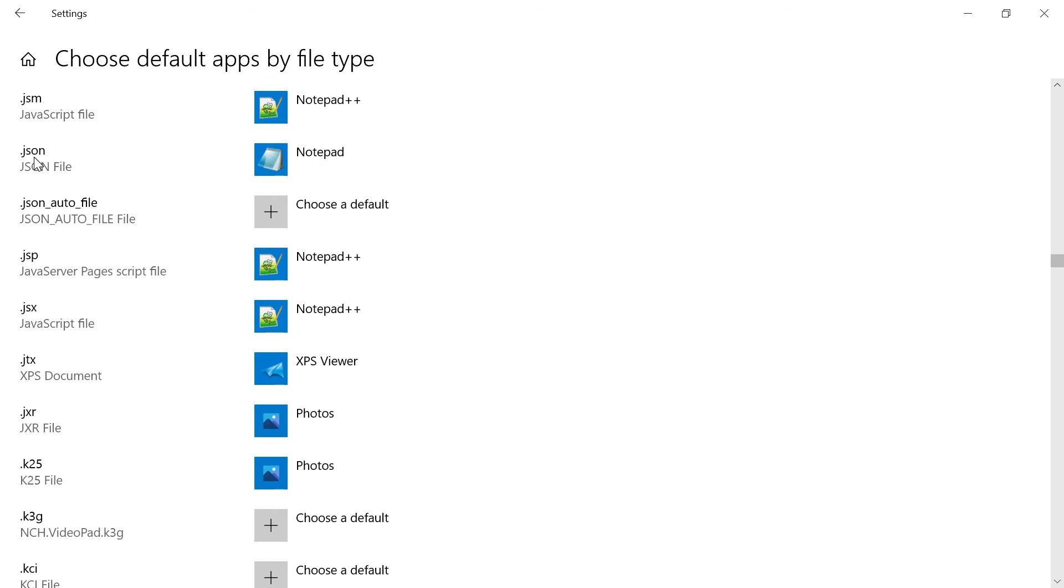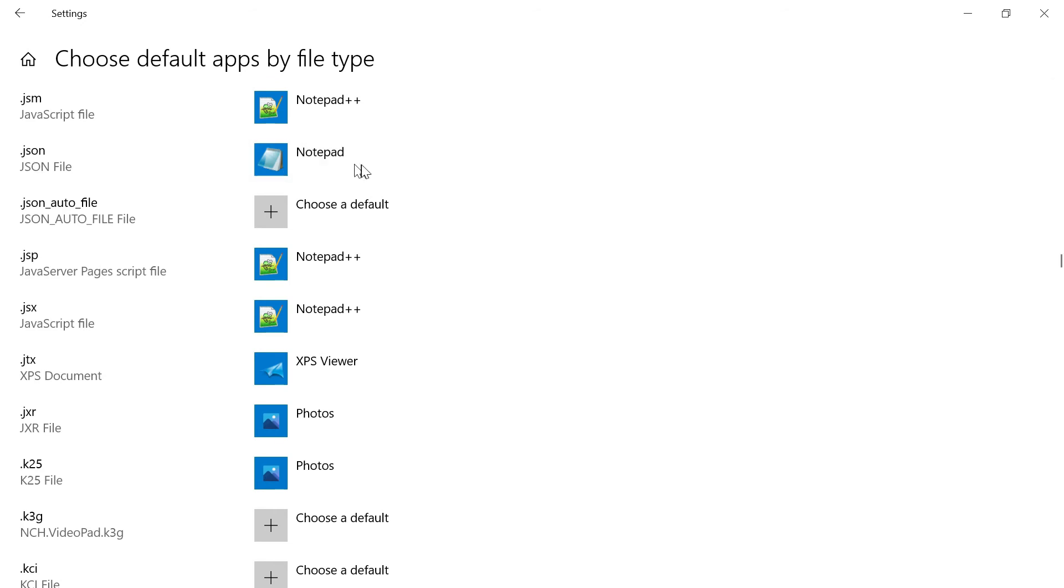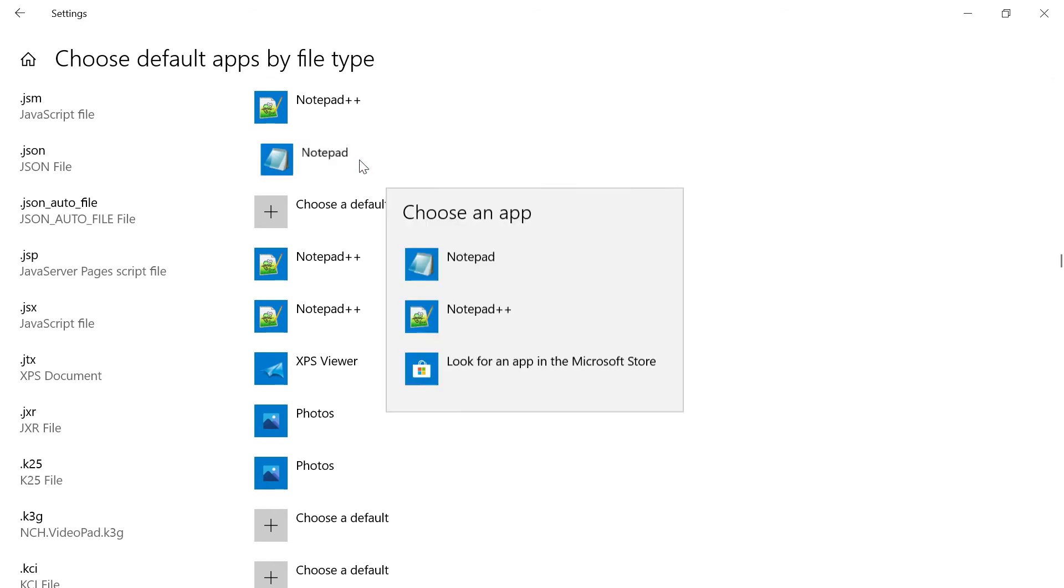Yeah, so here is JSON. It's mapped to Notepad right now. Click on this.